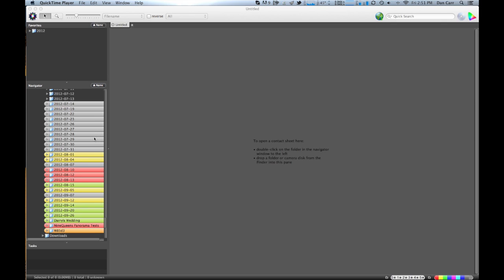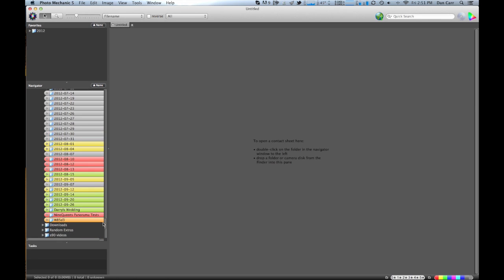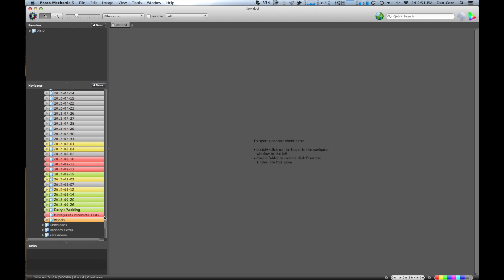I'm using Mountain Lion and I can do the same thing in Mountain Lion. Basically here's the navigator where I've got some folders with photos in them.